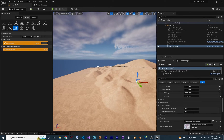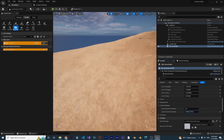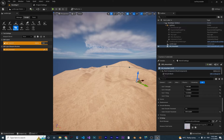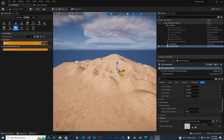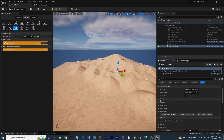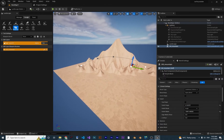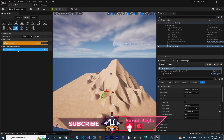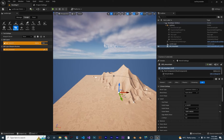The Smooth Blending option controls how the mountain blends with the surrounding landscape. If the blending looks rough, increase this value — setting it to something like 1000 makes it blend much better with the landscape. You can also go back to Falloff and adjust the height of the mountain to make it look more realistic.